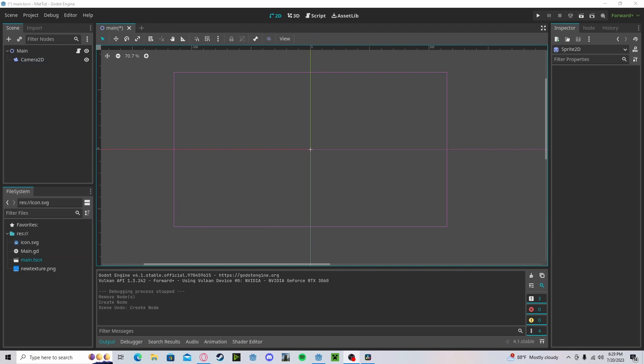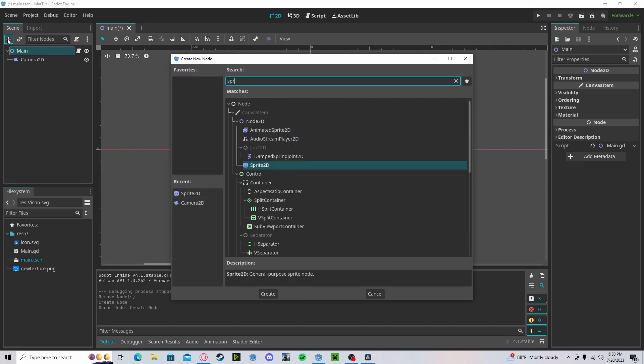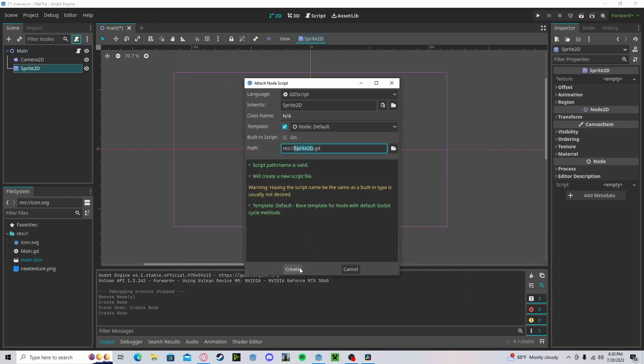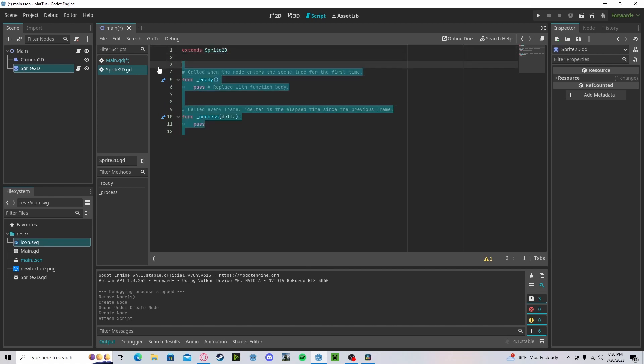To get started, you will need your two or more textures that you want to swap between. So I'll create a new sprite, add a script. Alright, this is what we will be changing the texture of.